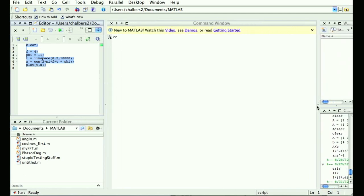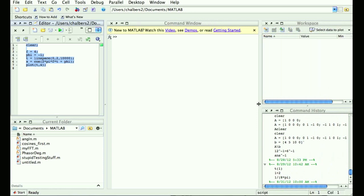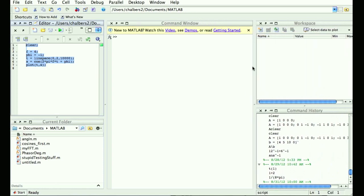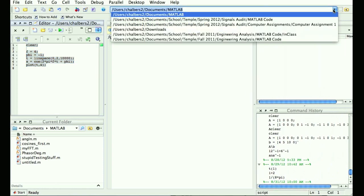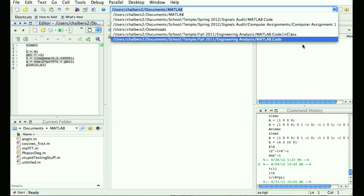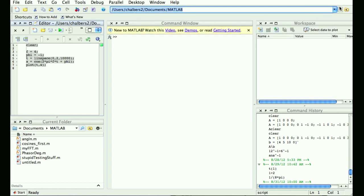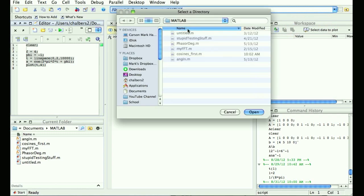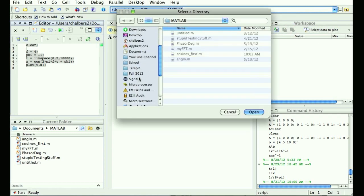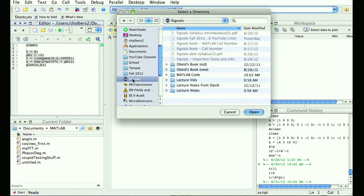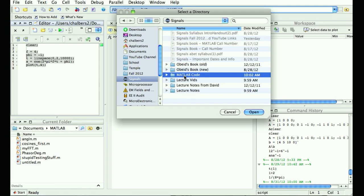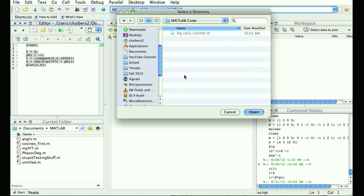The first thing you have to do is set the current folder. You can do that a couple of ways: there's a pull-down menu with all your previous folders, or if you hit the little three dots you can browse. So if you're working on an assignment — let's say lecture three — that would be today's folder.